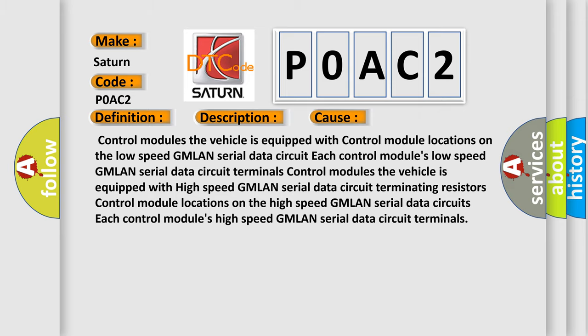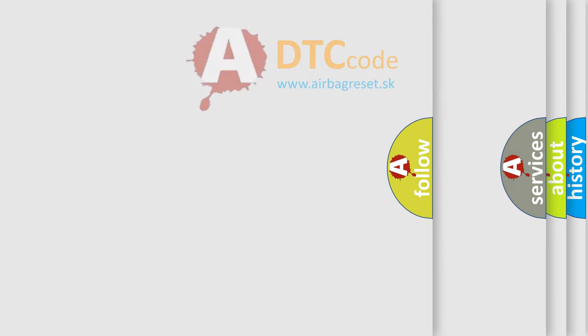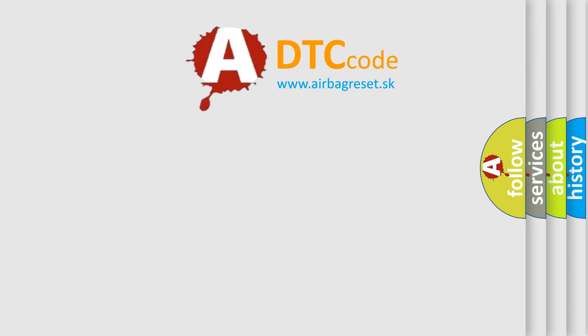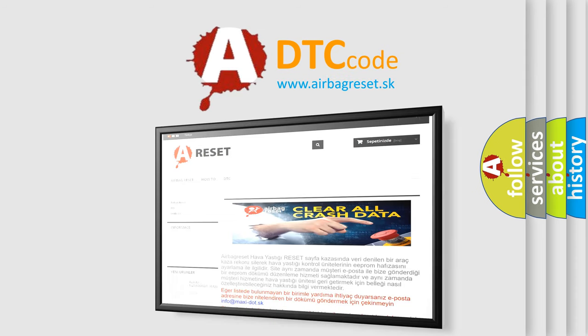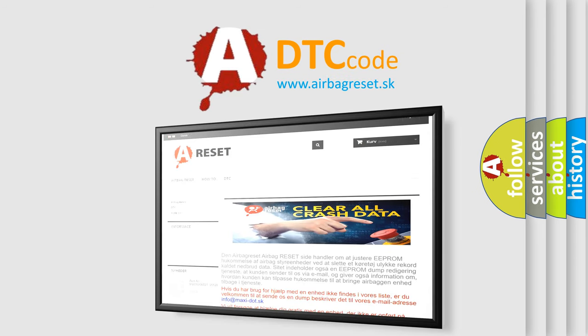The Airbag Reset website aims to provide information in 52 languages. Thank you for your attention and stay tuned for the next video.